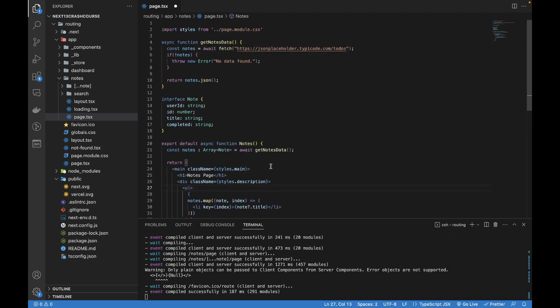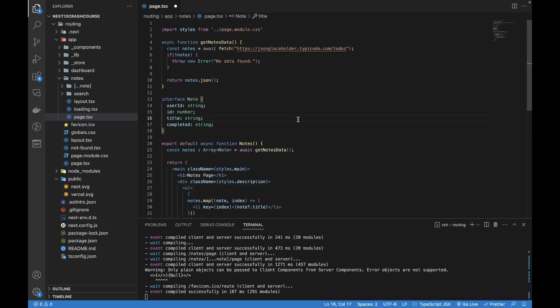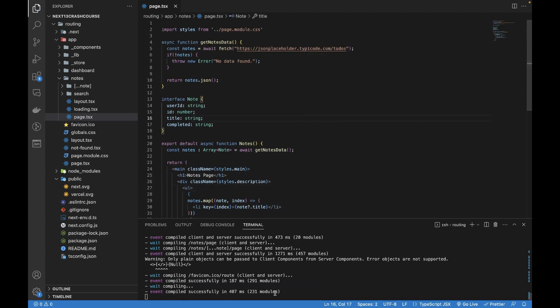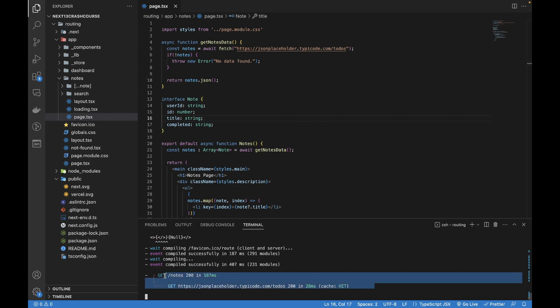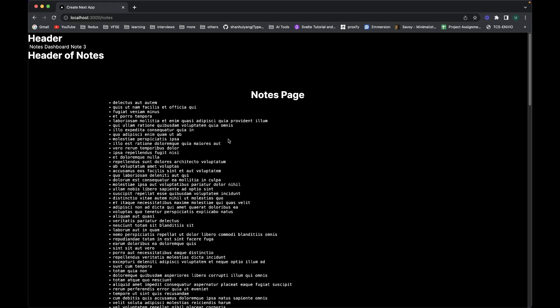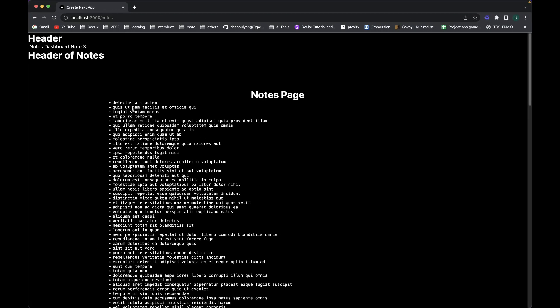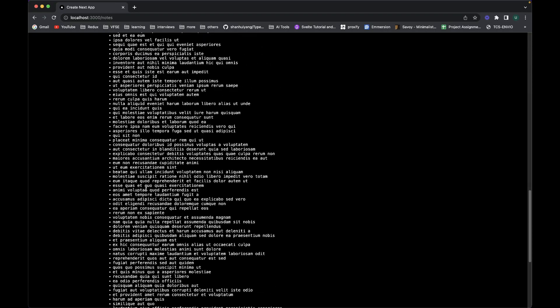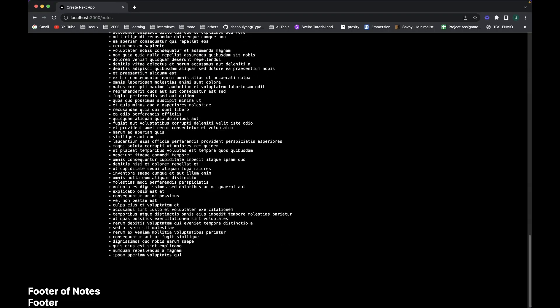I think it will work for now. Let's save this file. It's already compiled. If I go to the browser, you can see it's returning all these responses.